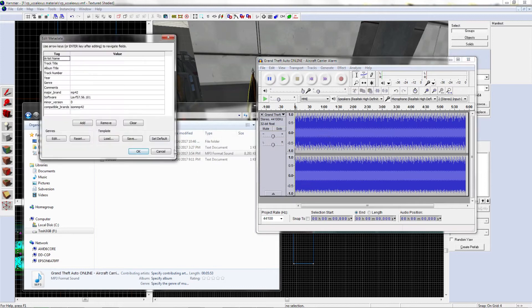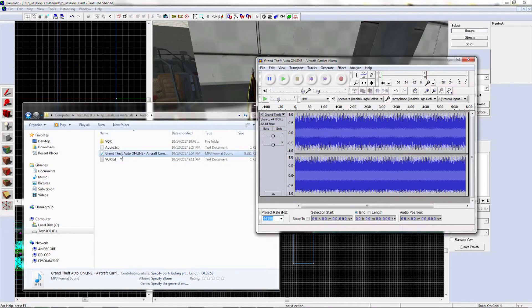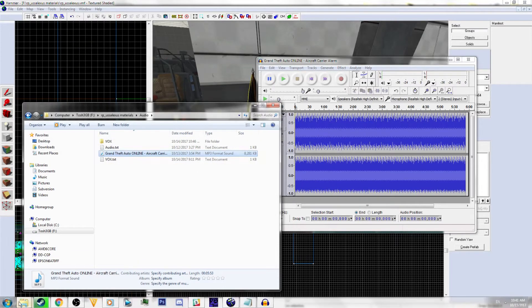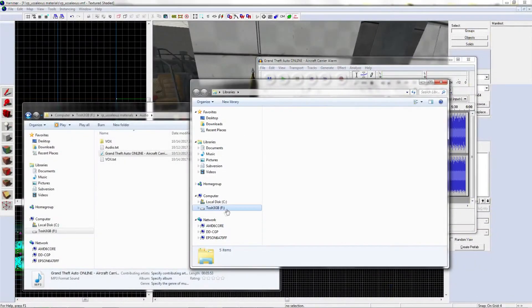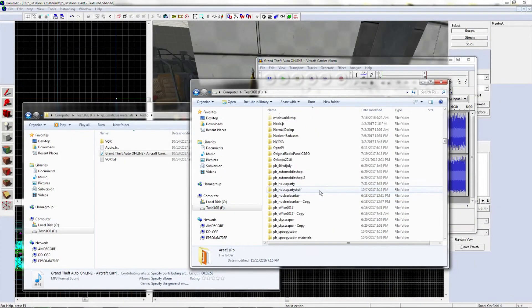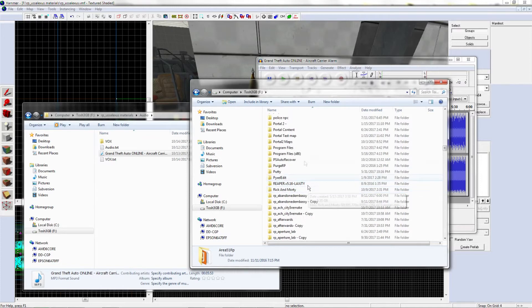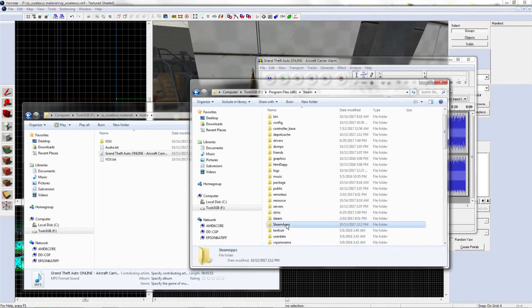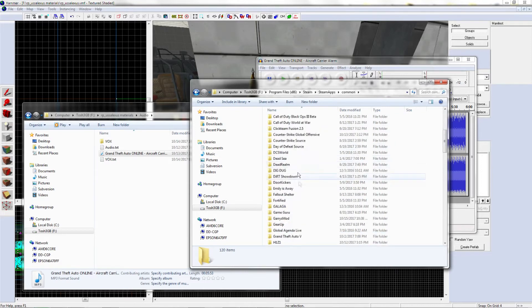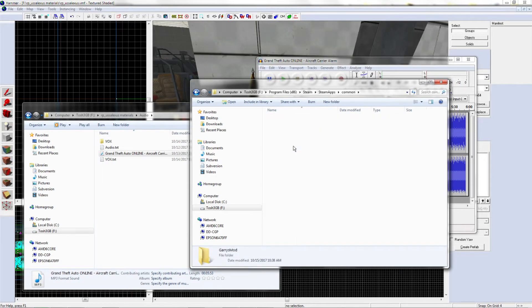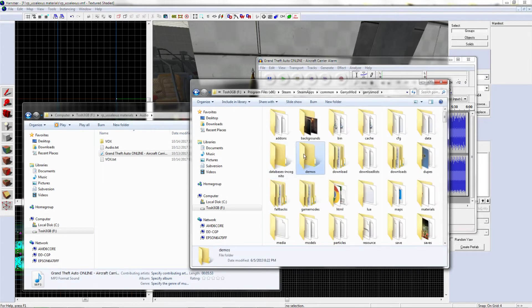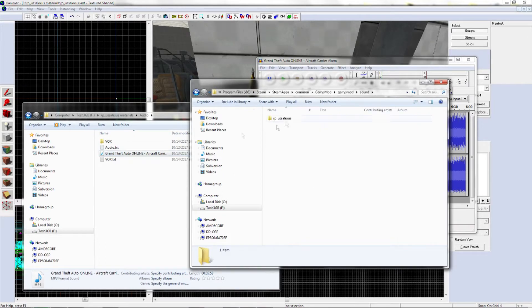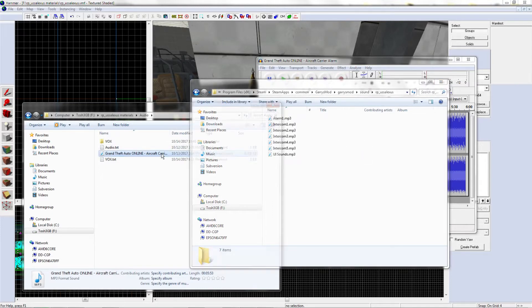You have your sound wherever you placed it, and you're going to go to your drive wherever you keep your Steam, Program Files, Steam, SteamApps, Common, and go to your game. I'm using Garry's Mod. You're going to place it in your sound folder. Once you place in your sound, I suggest making a folder in it, that might be better for organization.